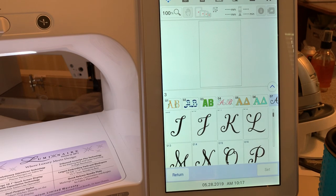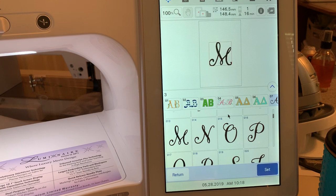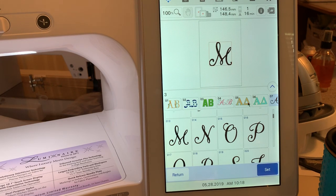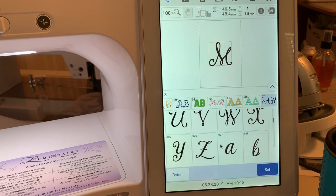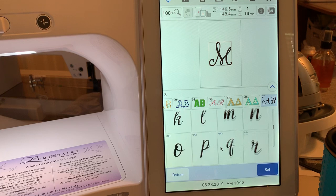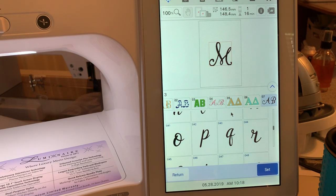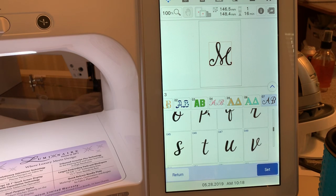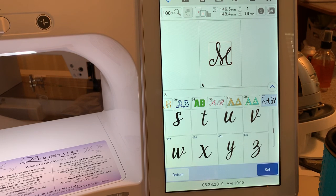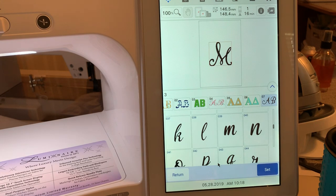These are very pretty for monograms. You can see the size of them. They're fairly large. You also have the lowercase letters as well. Again, if you wanted to rotate this and type a short name or a phrase, you could do that.